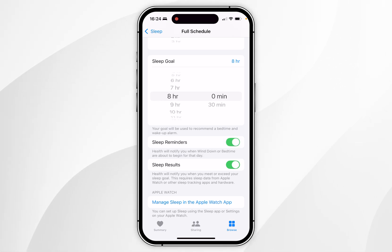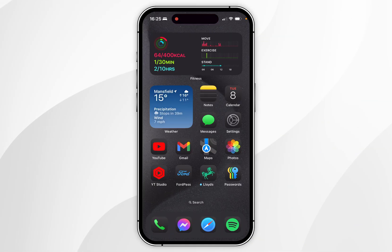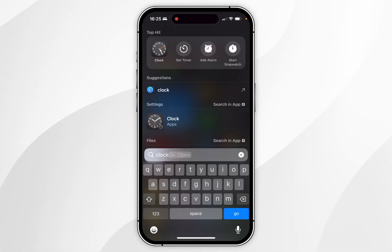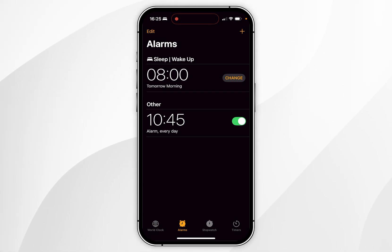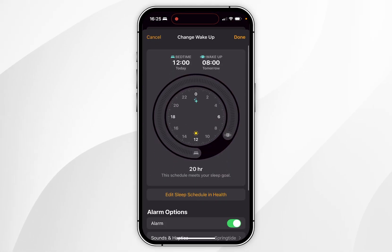Below that you can log your sleep results, which is enhanced if you use an Apple Watch. As a quick tip, if you have your sleeping schedule turned on, you can quickly change it by going into the Clock application, clicking on Alarms, and then changing your sleep and wake-up time from there.